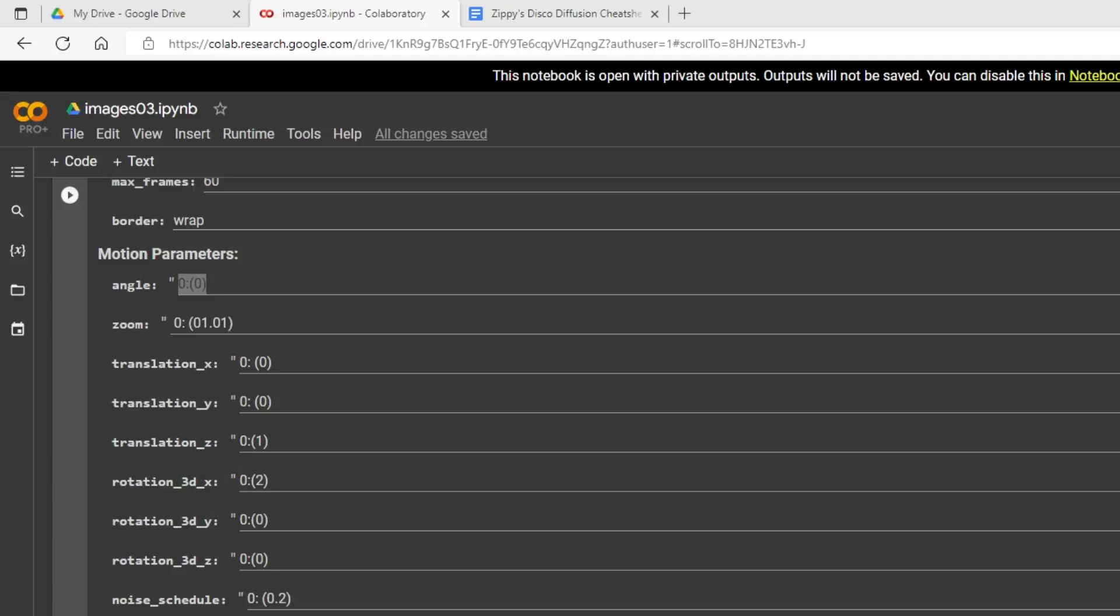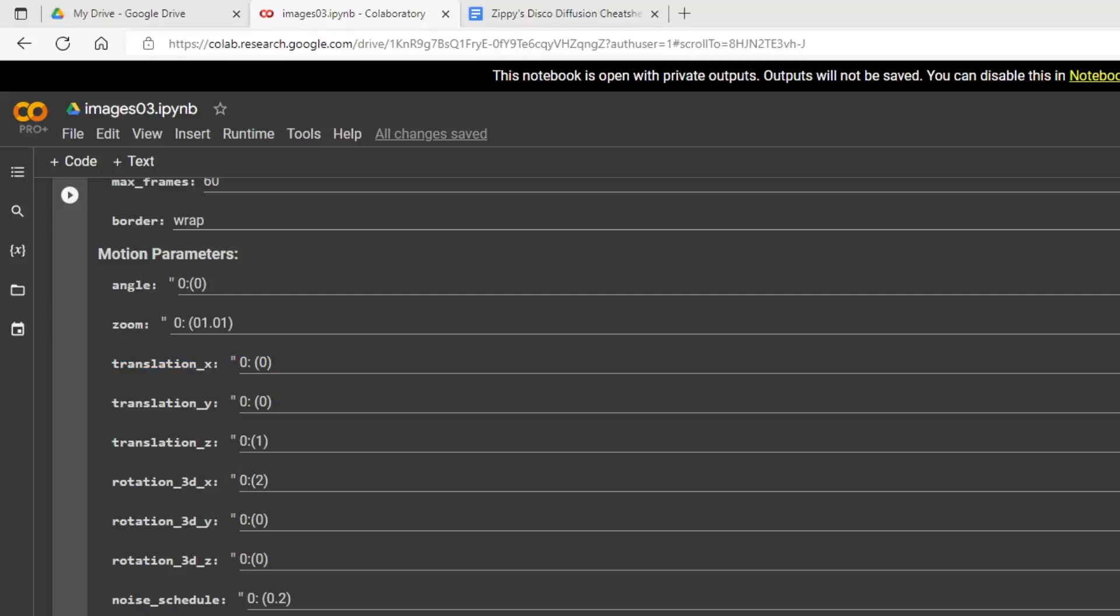The translation Z, what that is, is that's your zoom. So right now I have it on 1, so that's going to move you forward. A negative number would move you backwards. And I think the numbers you use are between negative 3 and 3. I know it used to be up to 10 in disco diffusion, but I think that might be changed for this. I'm not sure. But, you know, you can experiment with your numbers. I've just been using 1. They do work pretty well.